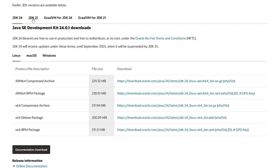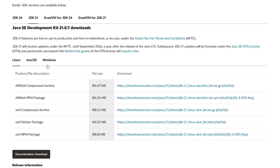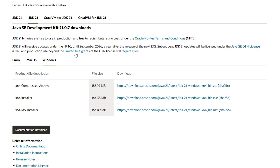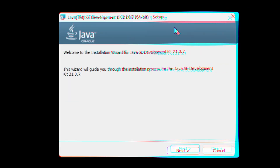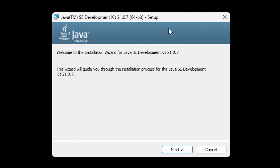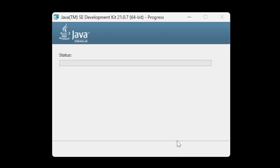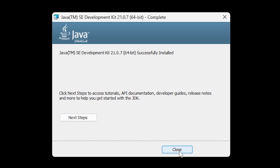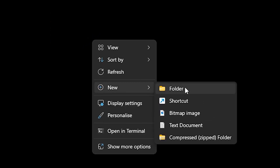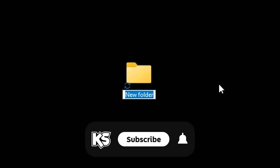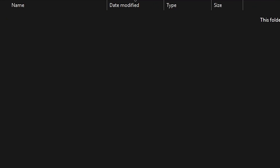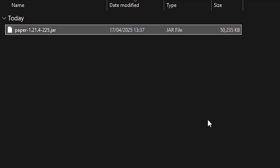Click on JDK 21, then click on Windows — though you can also do this on Linux or macOS. Download the x64 installer and run the exe. It will take you through a very regular installation, so just click Next, then Next again, and wait for it to finish. Then simply create a new folder on your desktop — you can name it anything — open that folder, and drag in the jar file we just downloaded.